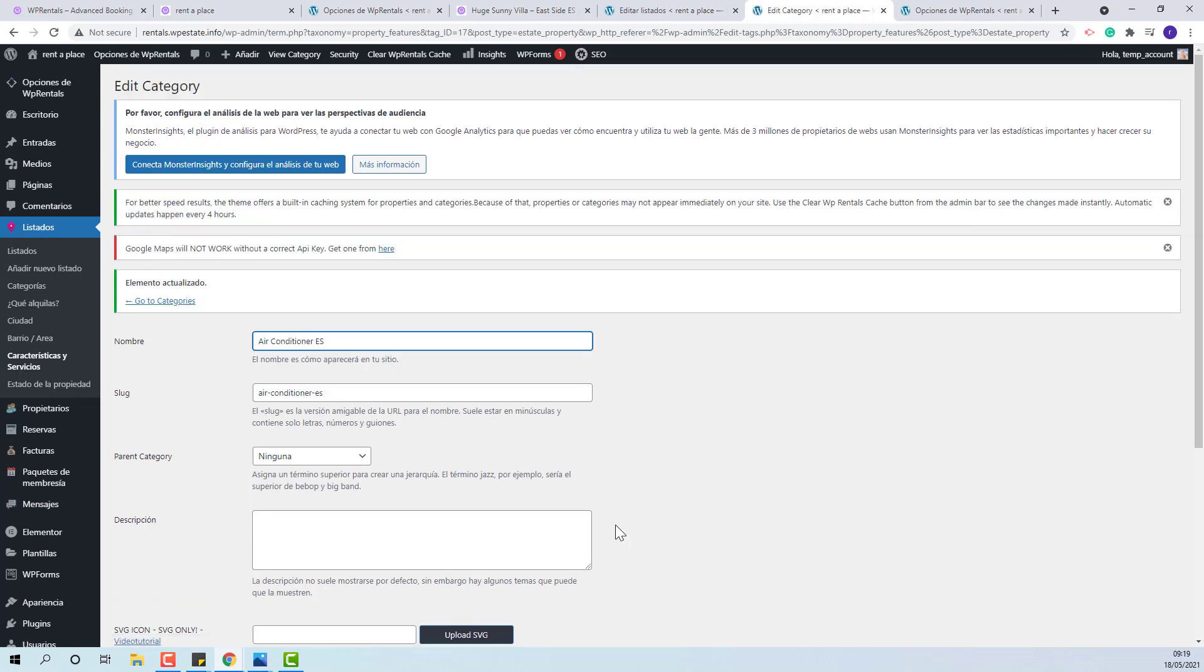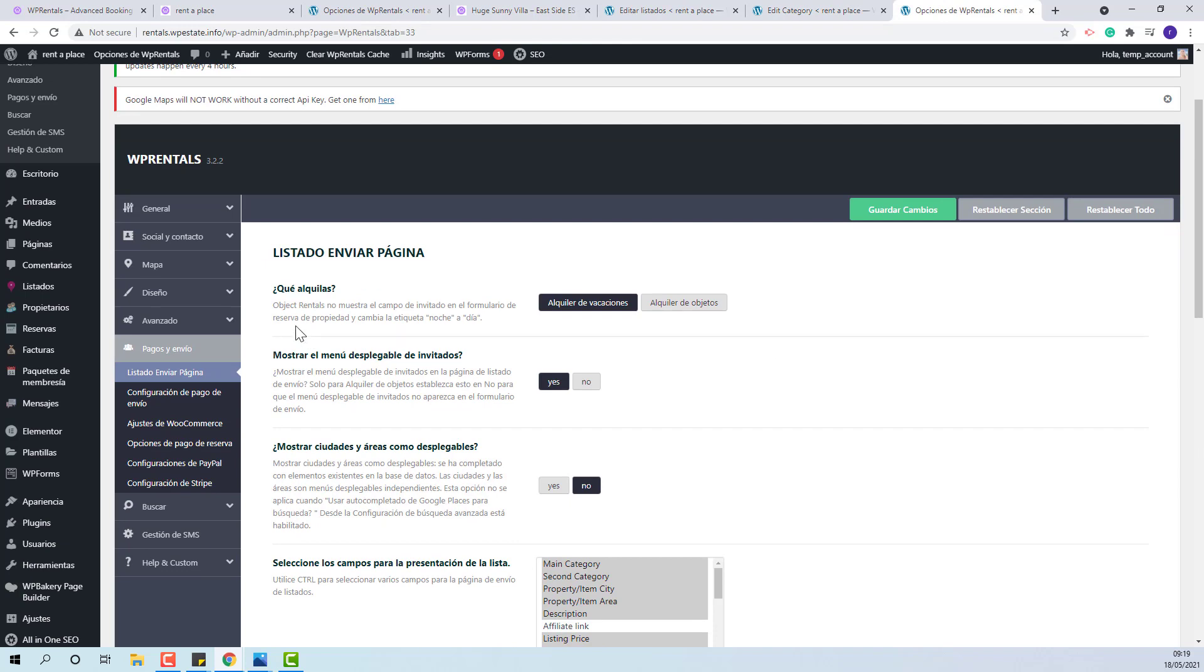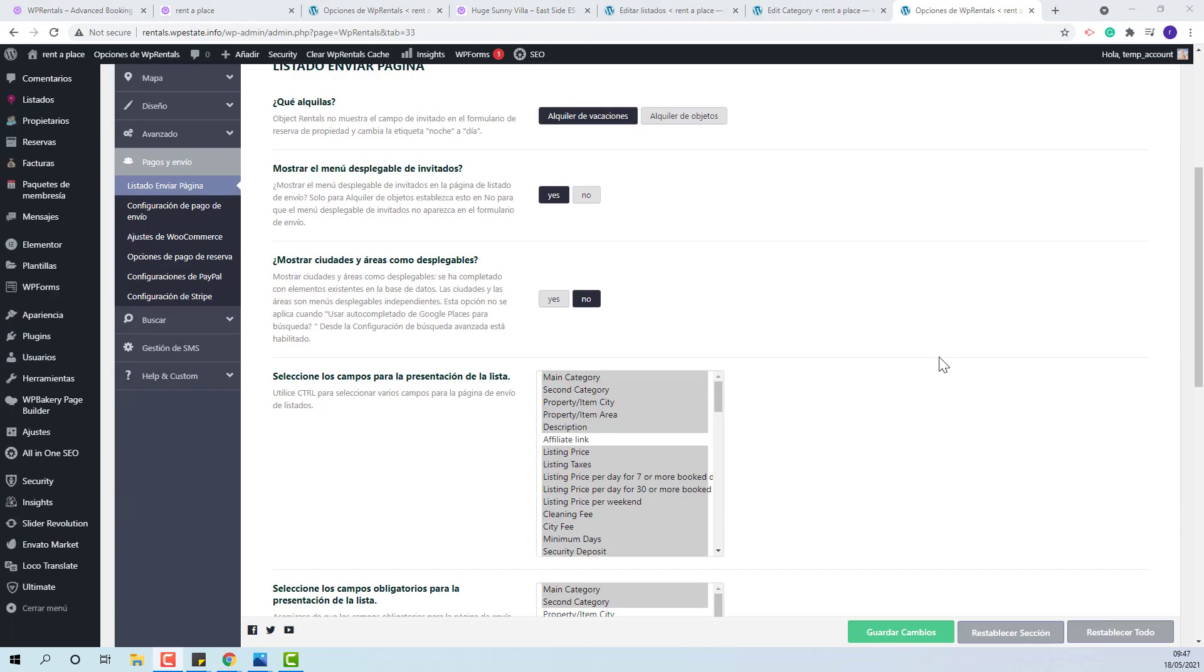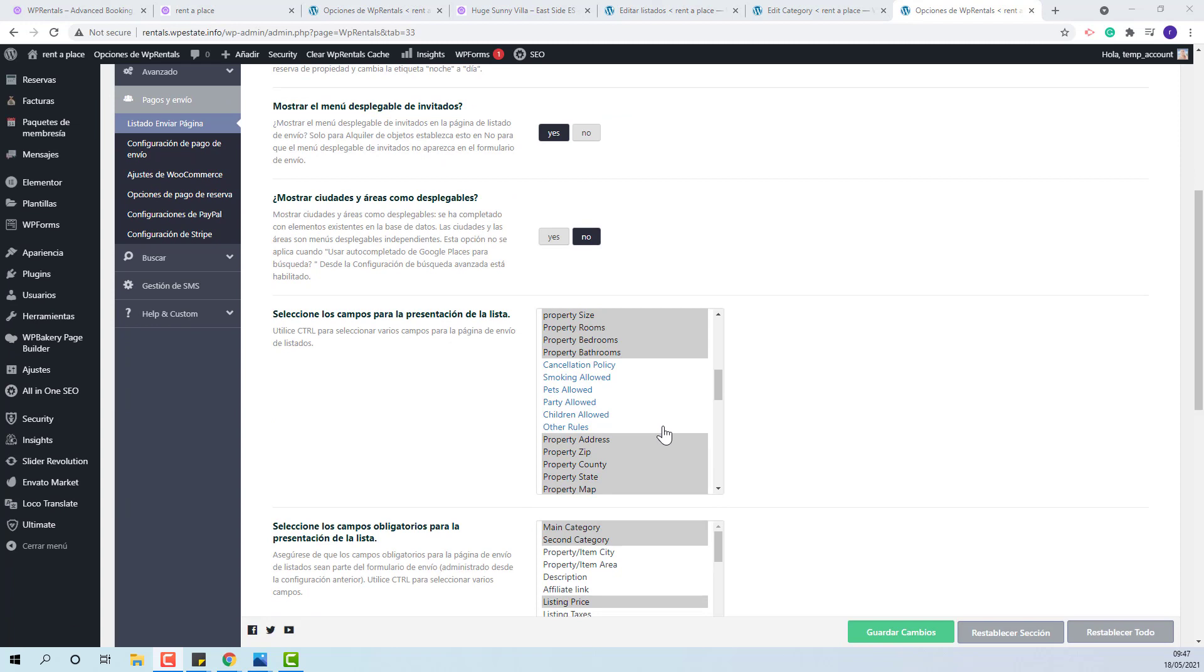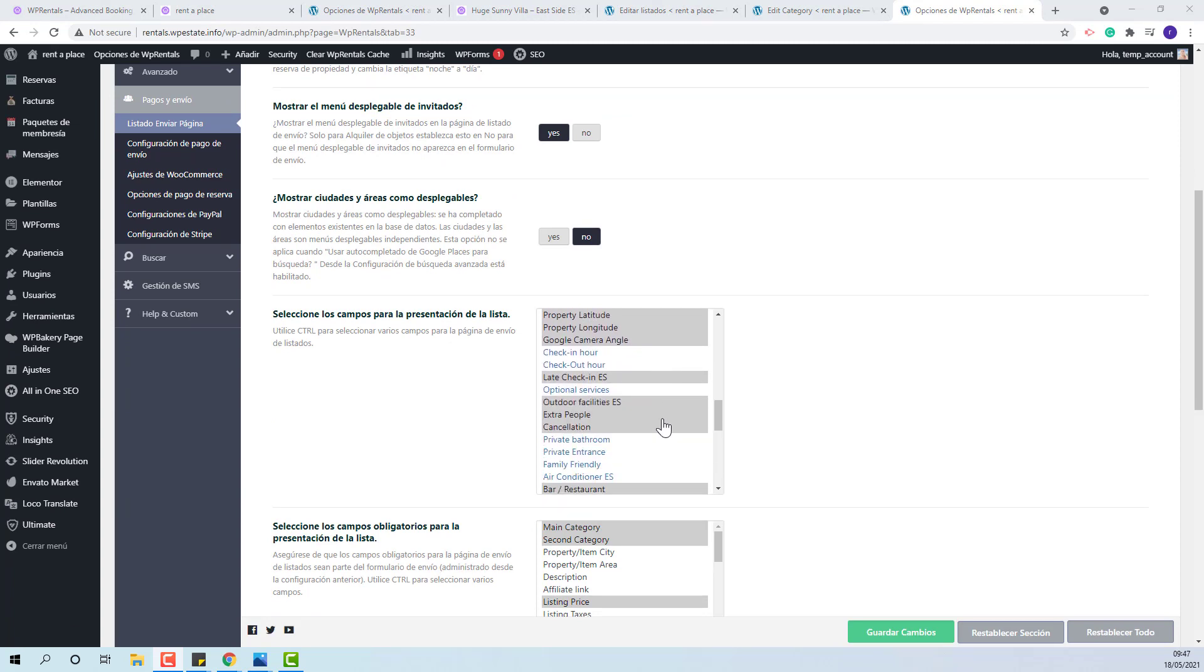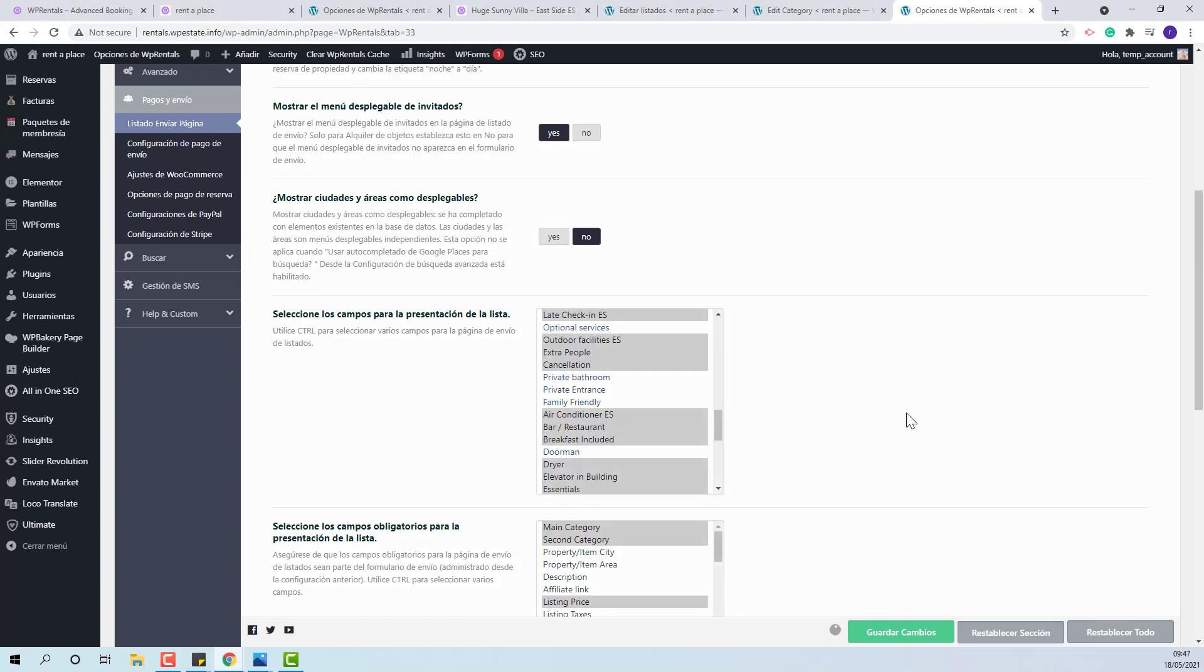For the new fields to show in submission form and in property page, you will need to select them from Theme Options, Payments and Submit. You need to select the feature that was edited and save.